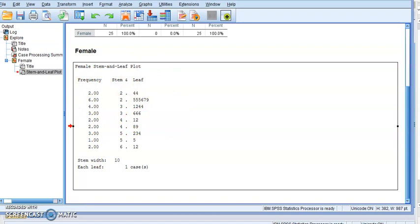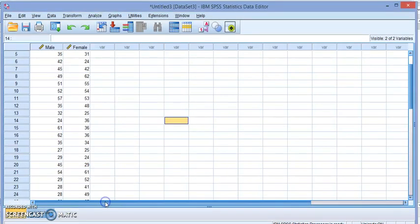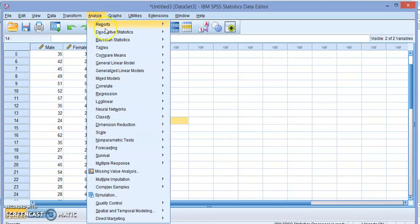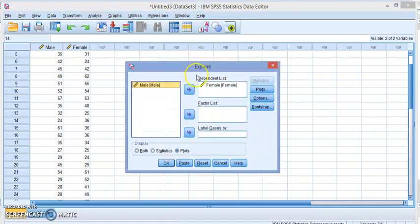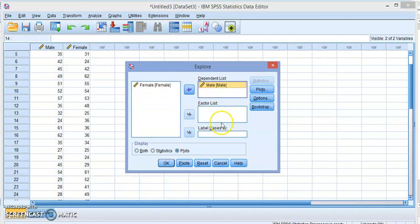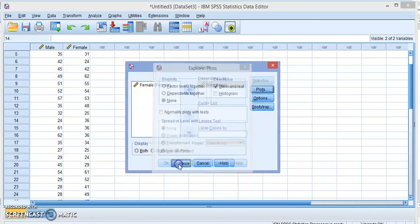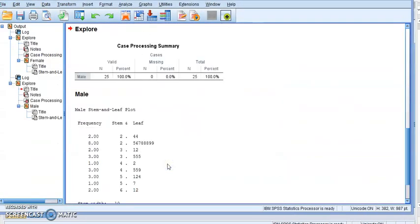Let's go back to the dataset and repeat the same thing for the male. So we're going to remove the female and add the male. Just make sure that we have the stem leaf and click OK.